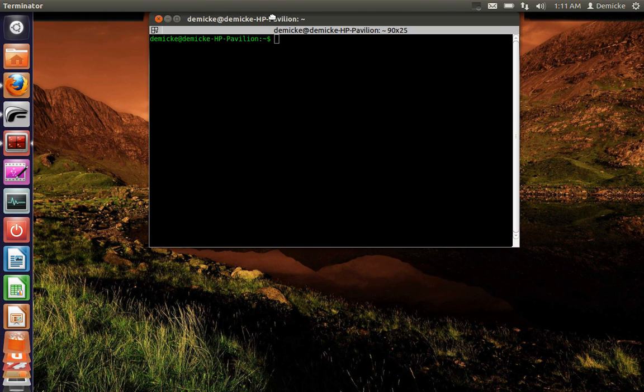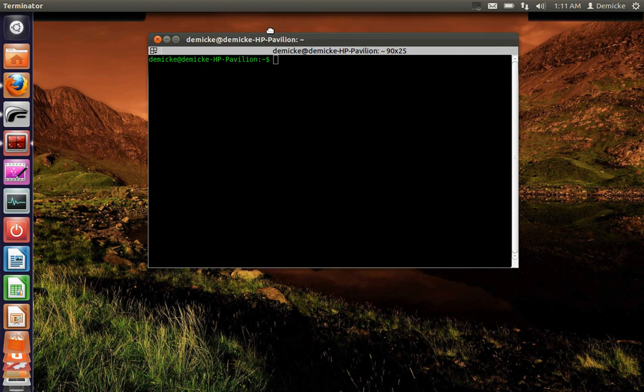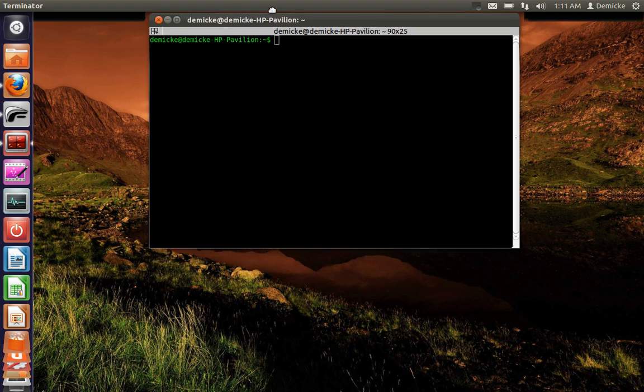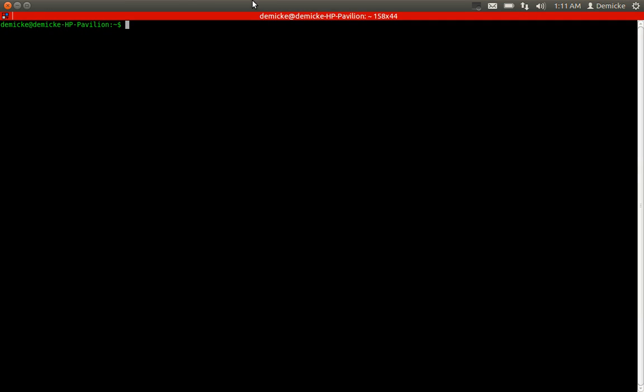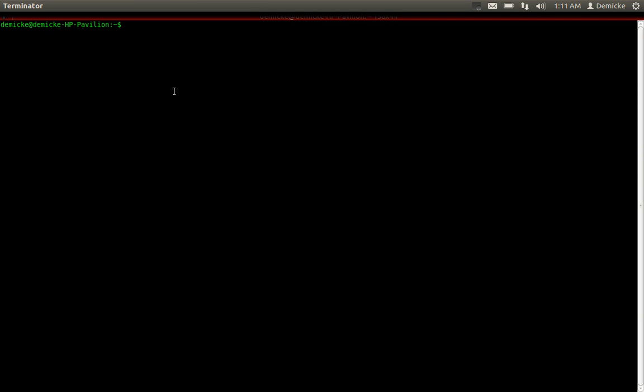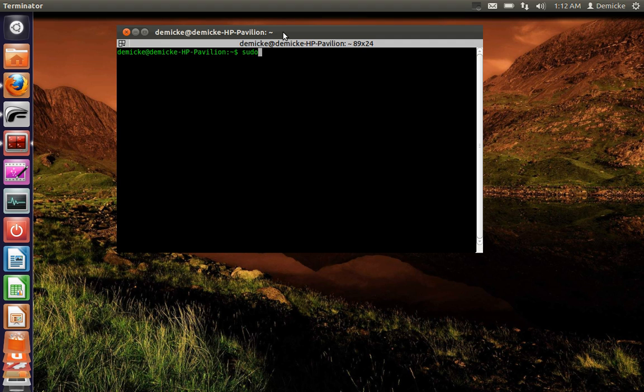First you're going to need a media player for the terminal. Mplayer is what I use. I've already installed mplayer on my machine, but if you want to install it you type sudo apt-get.